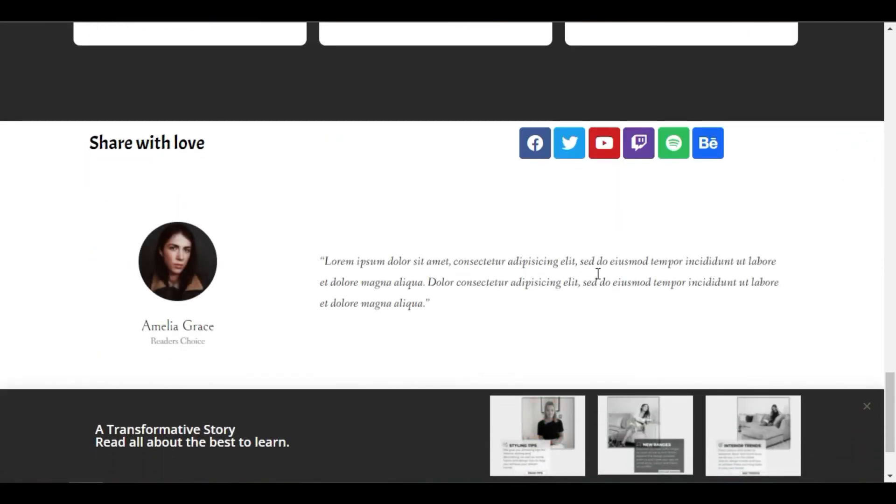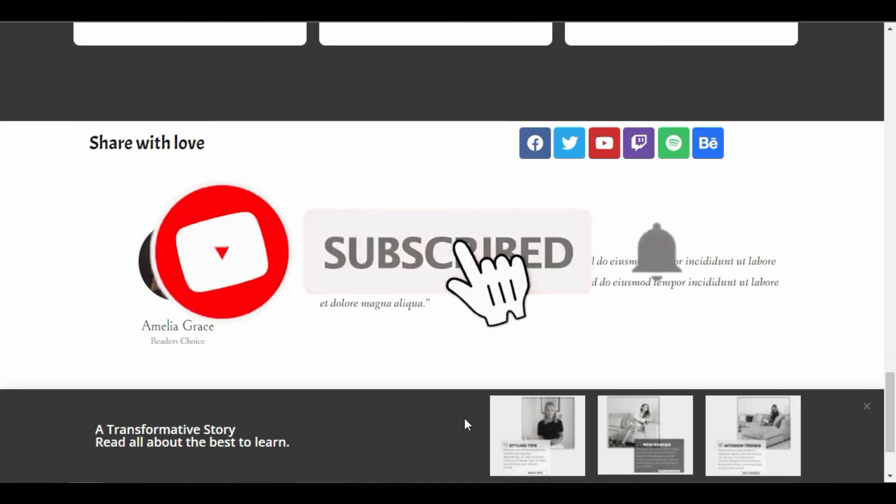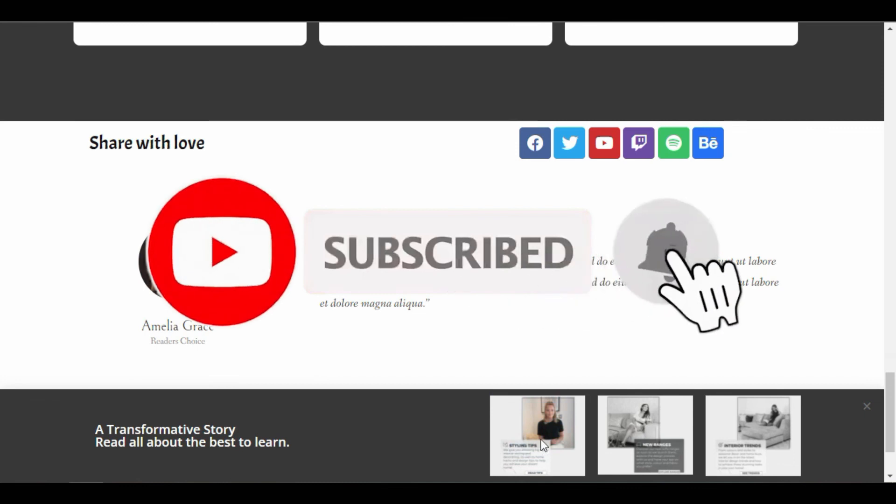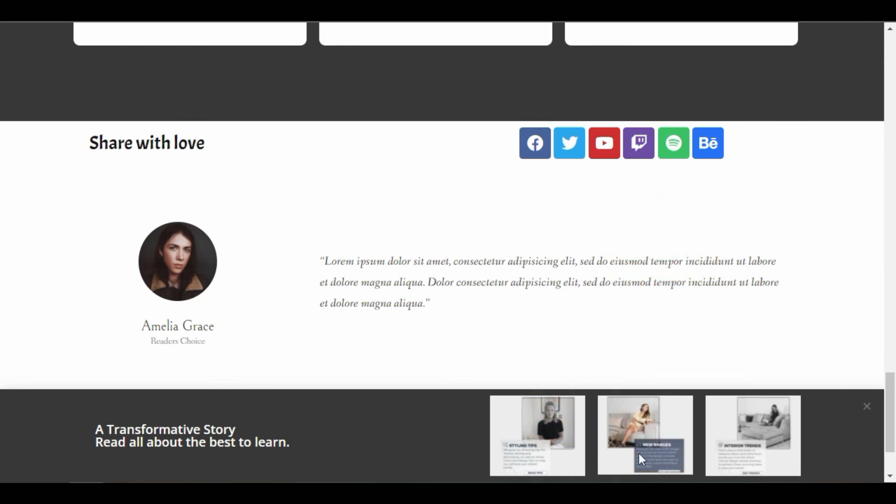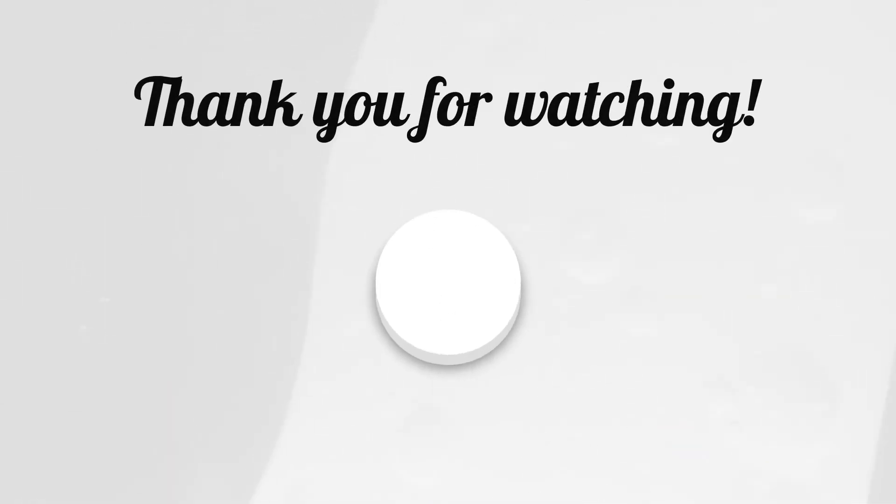I hope you enjoyed this tutorial. Don't forget to subscribe to our YouTube channel to get all the latest updates and tutorials. See you later. Bye.